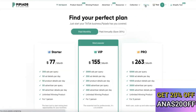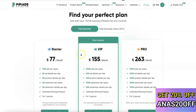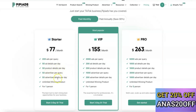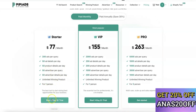Looking at PP Ads' pricing plan, the starter plan costs $77 per month. This gives you 200 ad queries per day, 50 ad details per day, 50 product details per day, 50 advertiser queries, 50 advertiser details per day, and unlimited winning products — all for one person. It also comes with a three-day free trial that costs just one dollar.